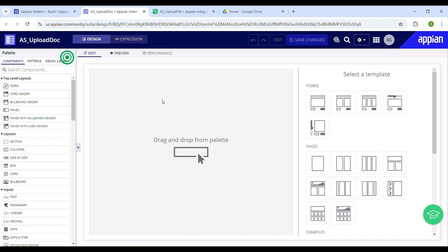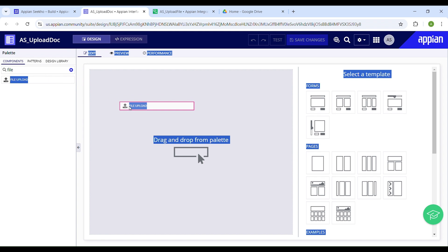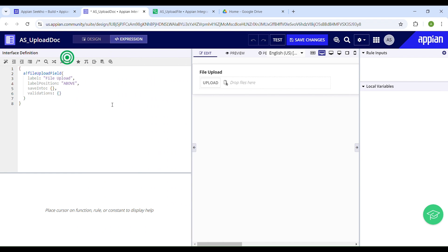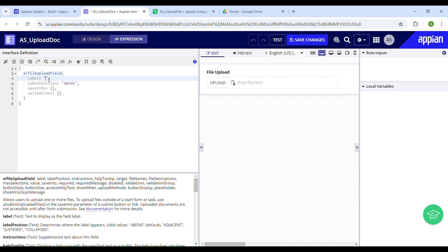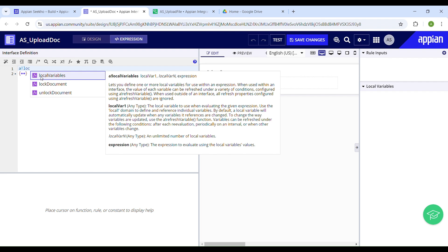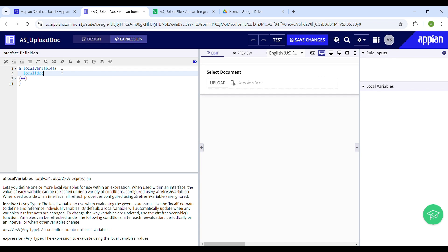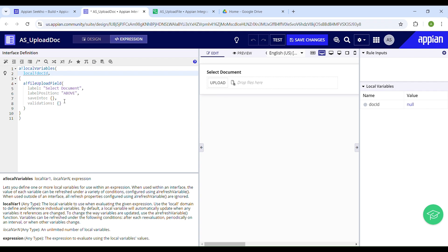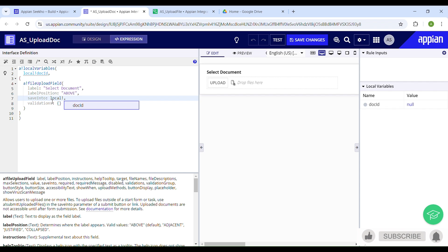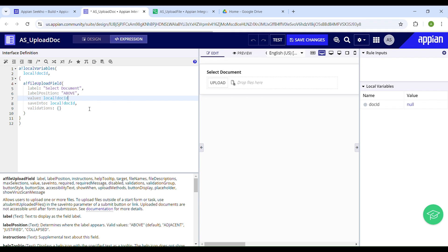We'll start by adding a file upload component. In the search panel just type in 'file', and then drag and drop it onto your interface. I'll switch to expression mode to tailor this — I'll set the label to 'Select Document'. Don't forget to set the 'save into' and 'value' properties. We will save the file to a local variable, so let's declare a local variable and name it 'local!doc_id'. I'll save my uploaded file to this variable — both the 'save into' and 'value' parameters will reference 'local!doc_id'.